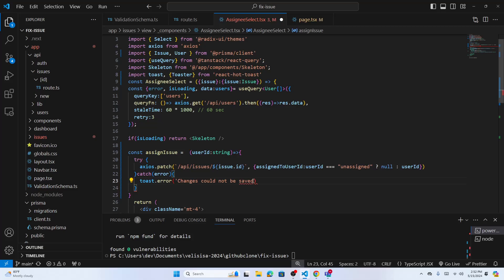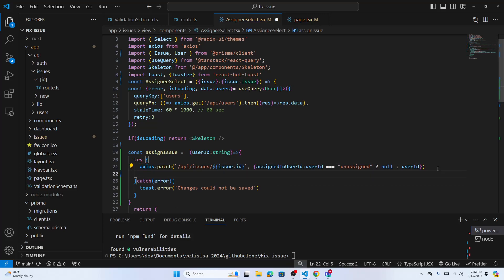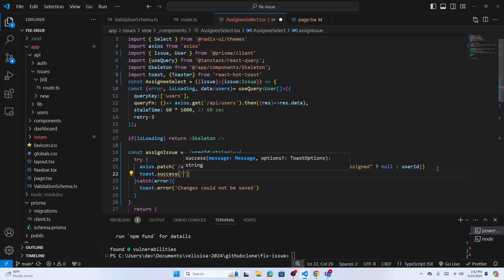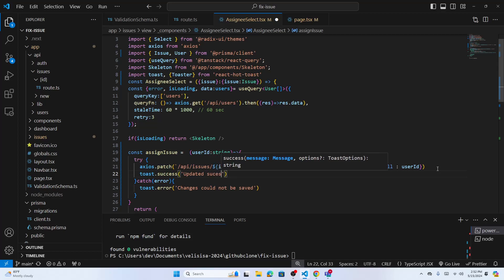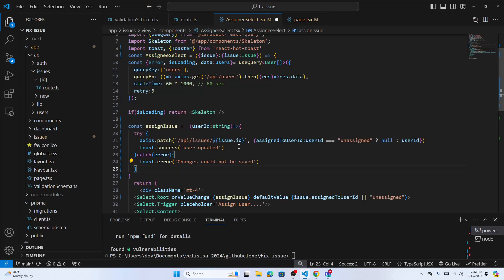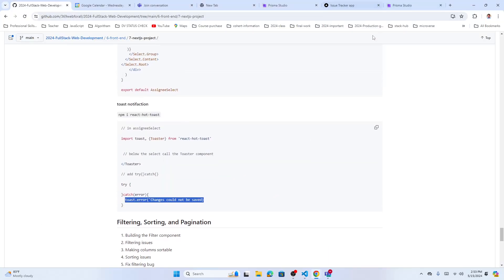Wrap the axios call in a try-catch block. In the catch block, call `toast.error('Change could not be saved')`. In the try block, after a successful update, call `toast.success('User updated successfully')`.